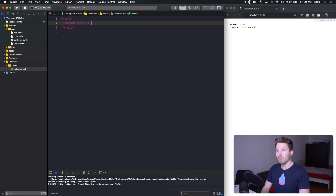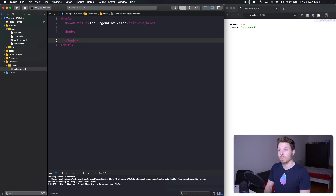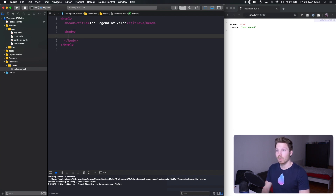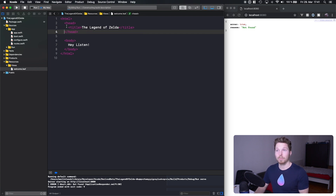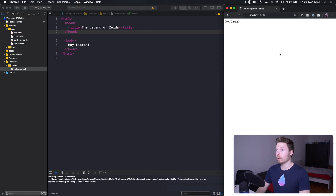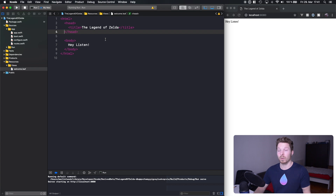We're defining our head and the title will be 'The Legend of Zelda.' Then we have our body, and let's say 'Hey listen.' Let's run our project and see if it serves that file. We're running, we're refreshing, and we have 'Hey listen' — and 'The Legend of Zelda' up in the title. That's awesome! You've configured the project and served a Leaf file. Now what about passing data into our Leaf file and rendering HTML dynamically based on that data?